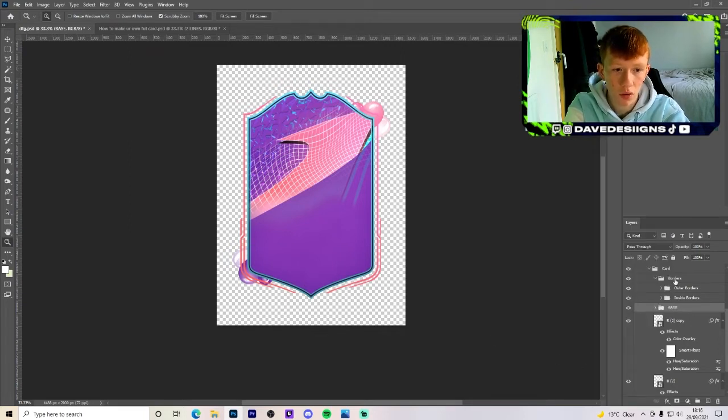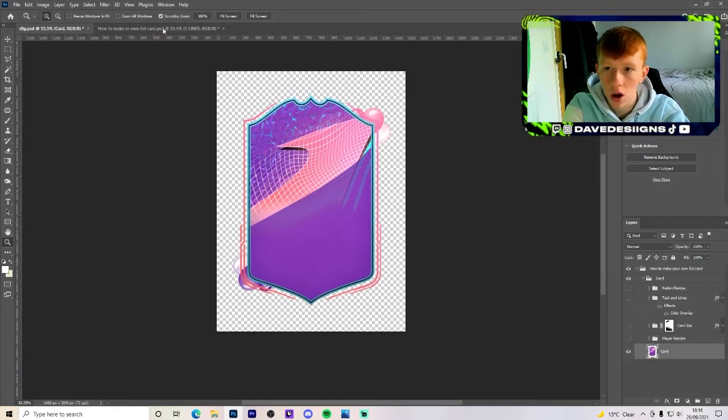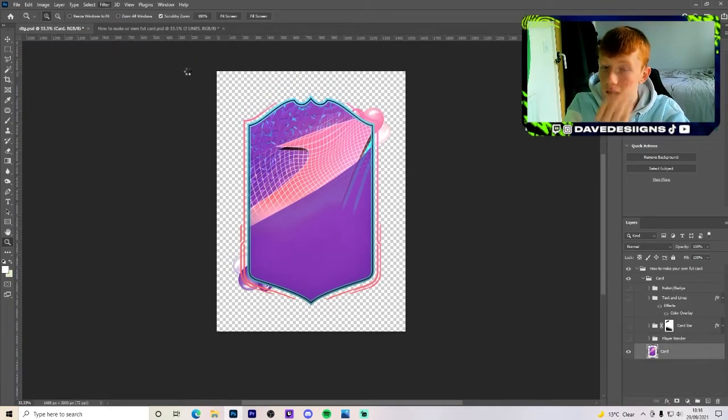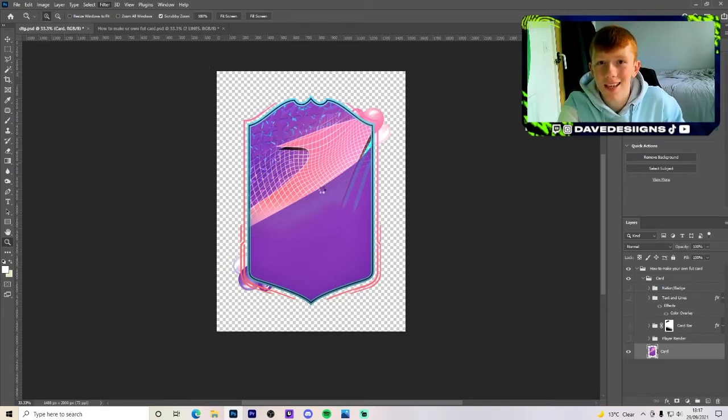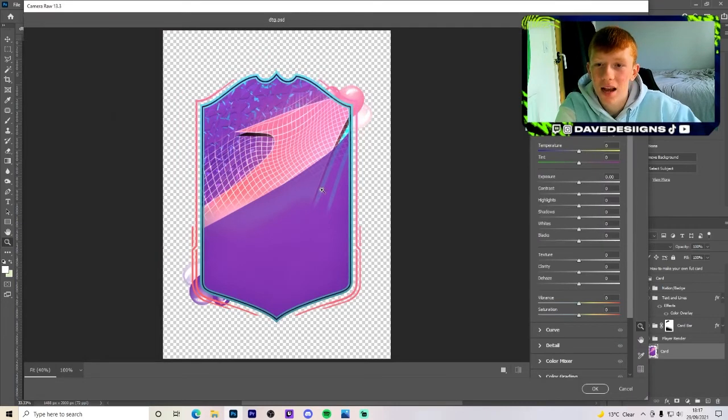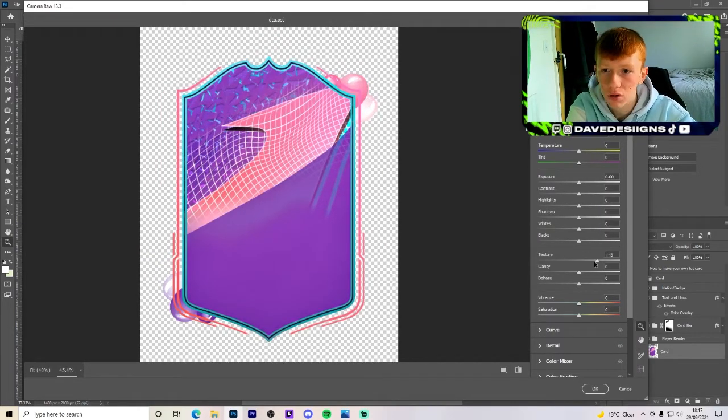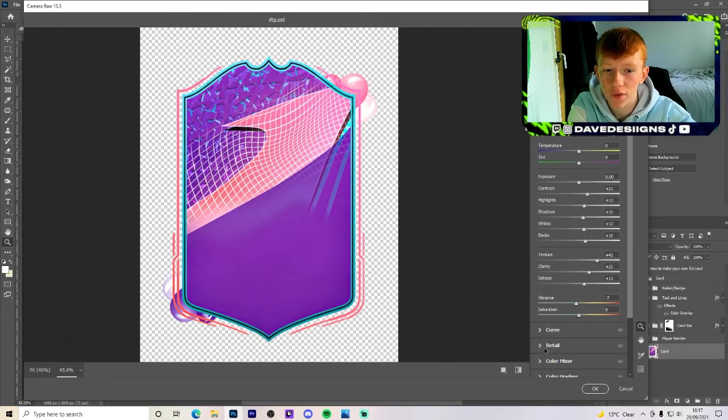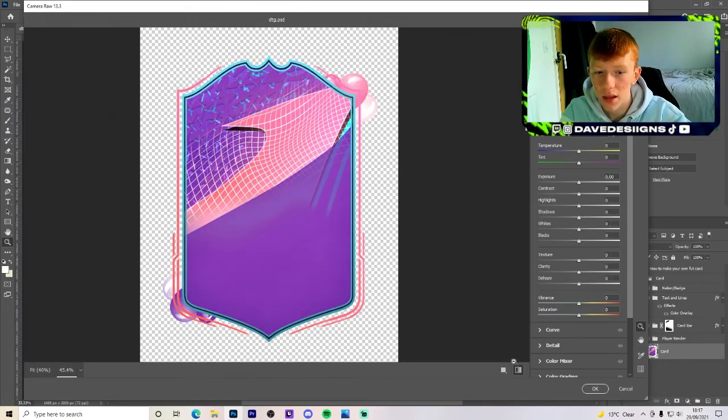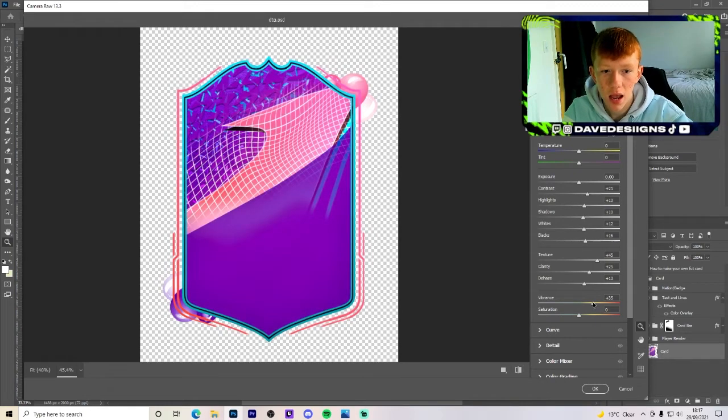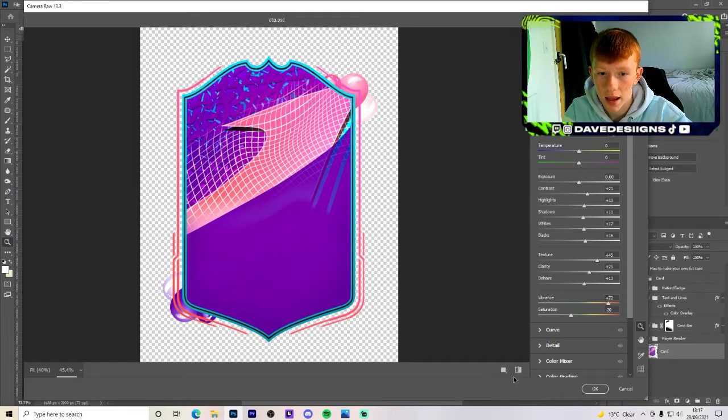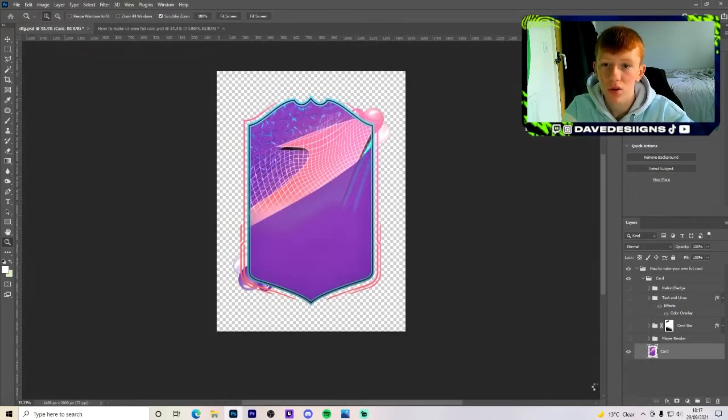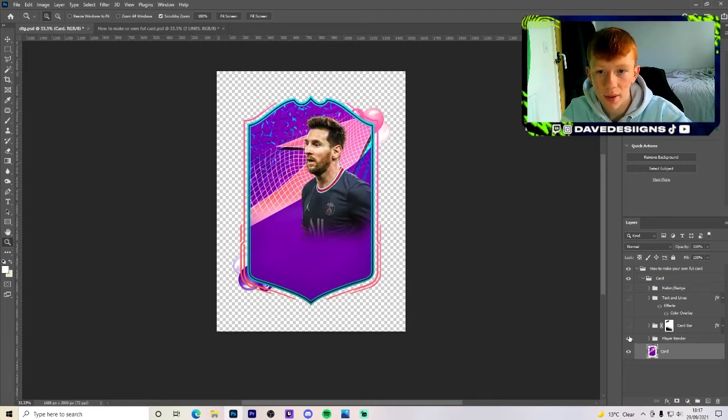So now once you've done that, you want to merge the whole card together. Go to filter, camera raw filter. And now, I say this in every design and video possible, every single time I say camera raw filter. Now you just want to change around with the settings, have a little bit of fun. You want to make it look better. This is just for example, I've already done the cards. But as you can see, it went from this to this. We could actually turn the vibrance up and then the saturation down. Yeah, that's actually a lot better.